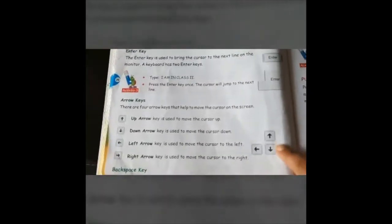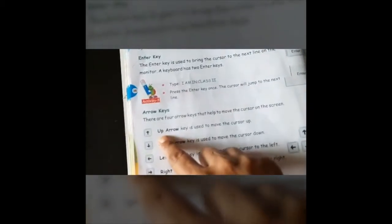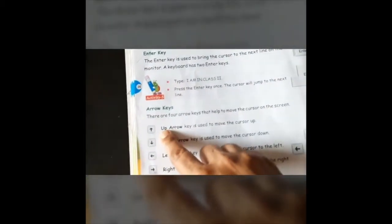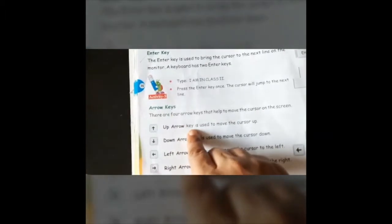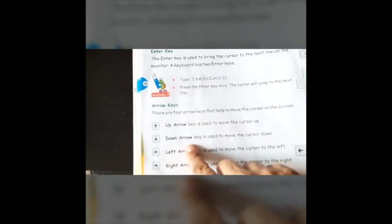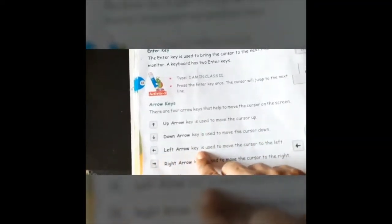The up arrow key moves the cursor up. The down arrow key is used to move the cursor down. The left arrow key is used to move the cursor to the left. The right arrow key is used to move the cursor to the right. All arrow keys move the cursor in the direction of their arrows.